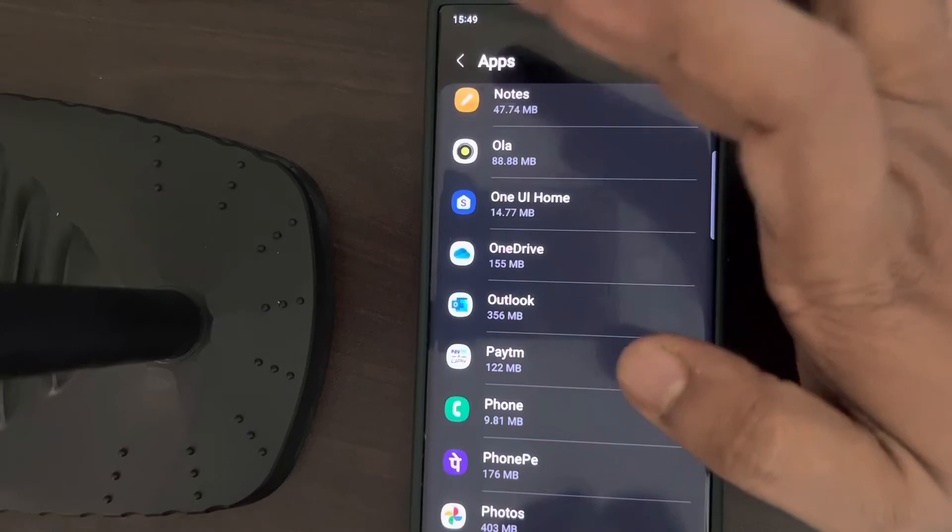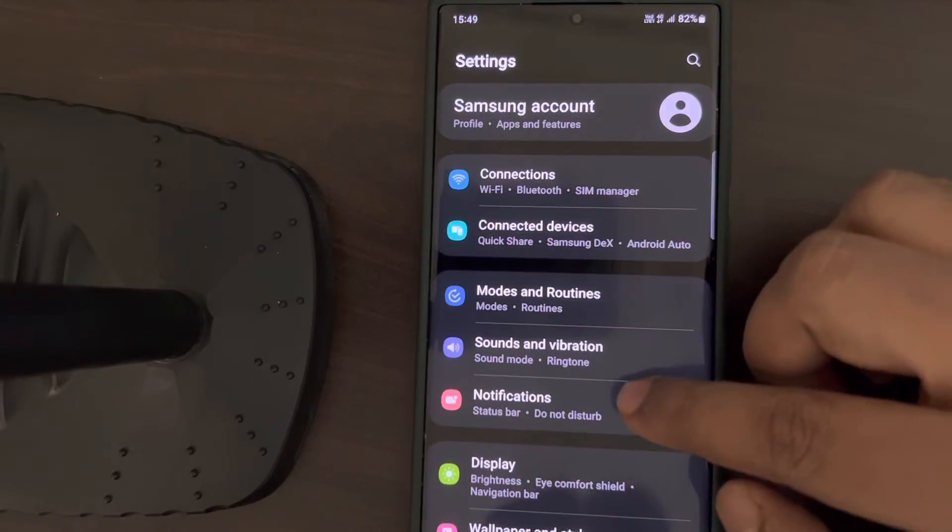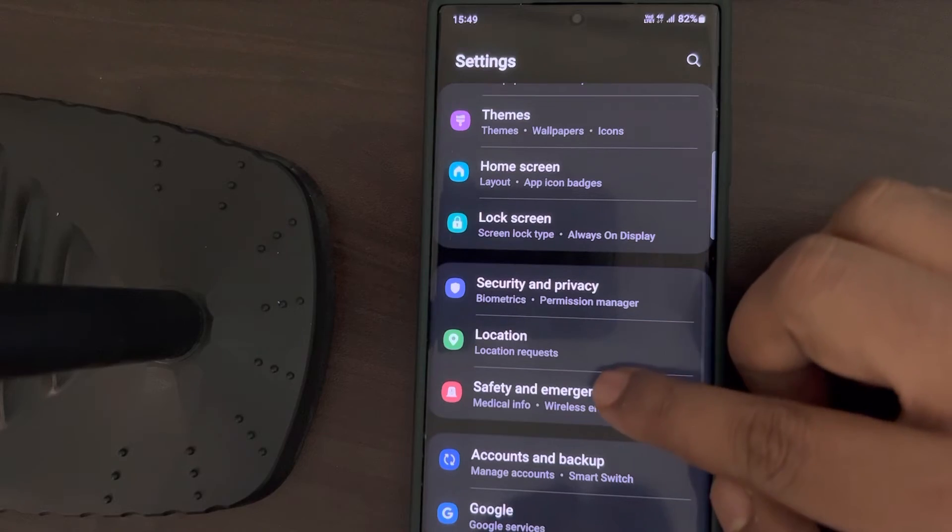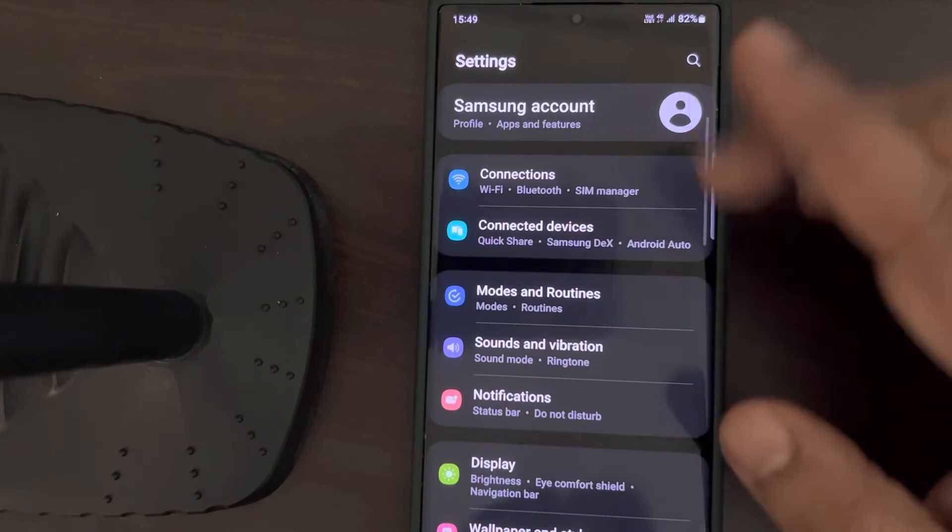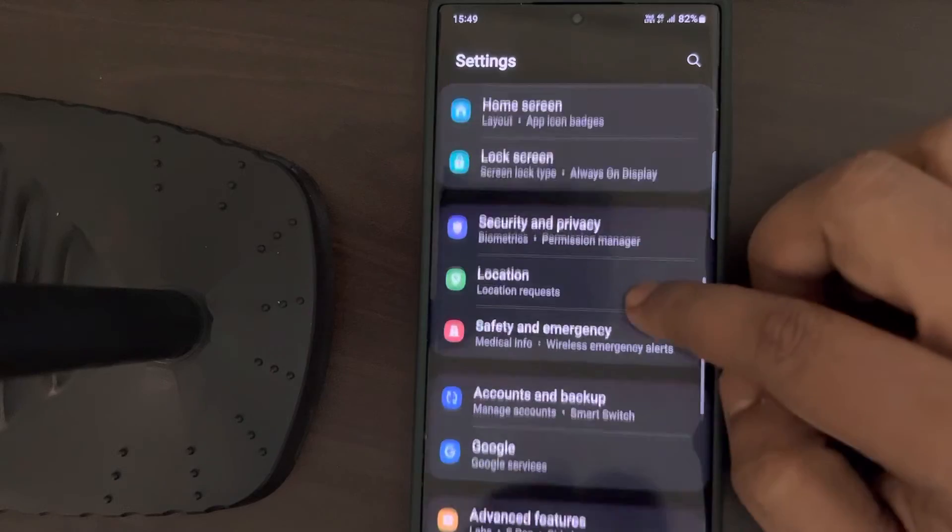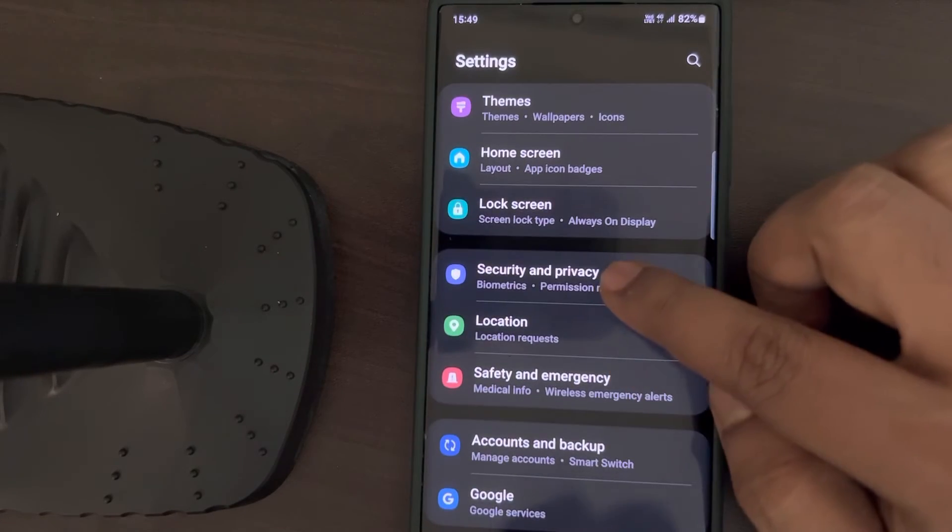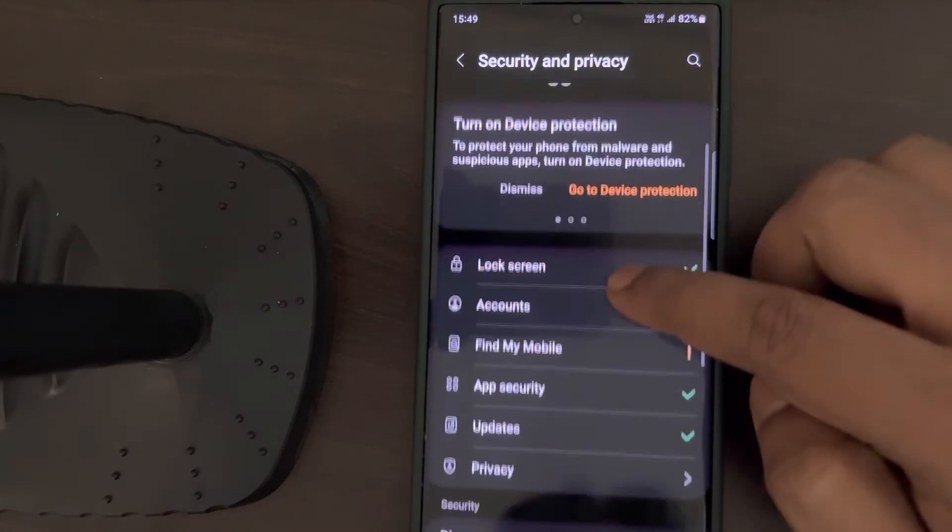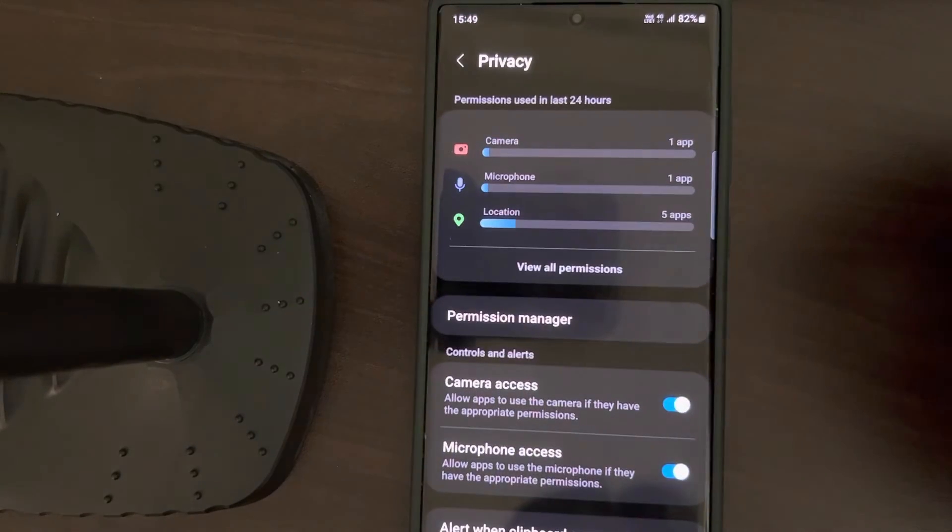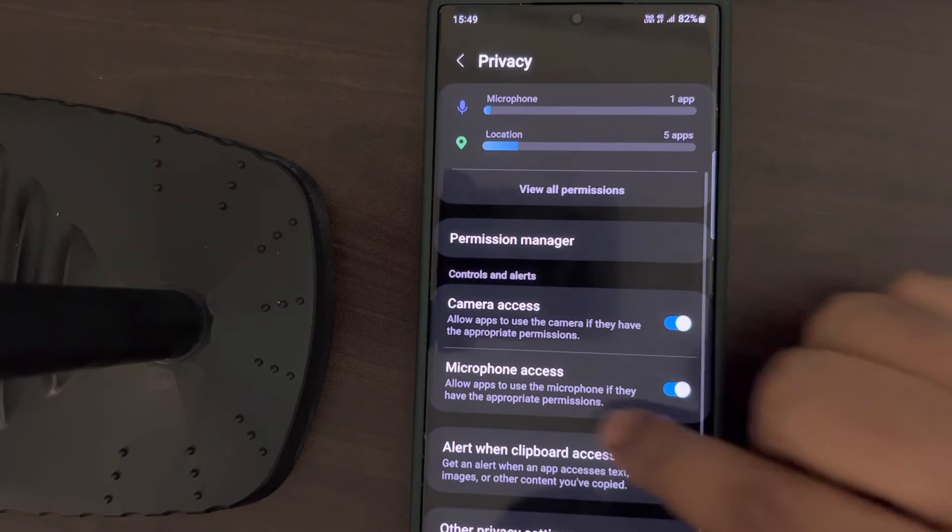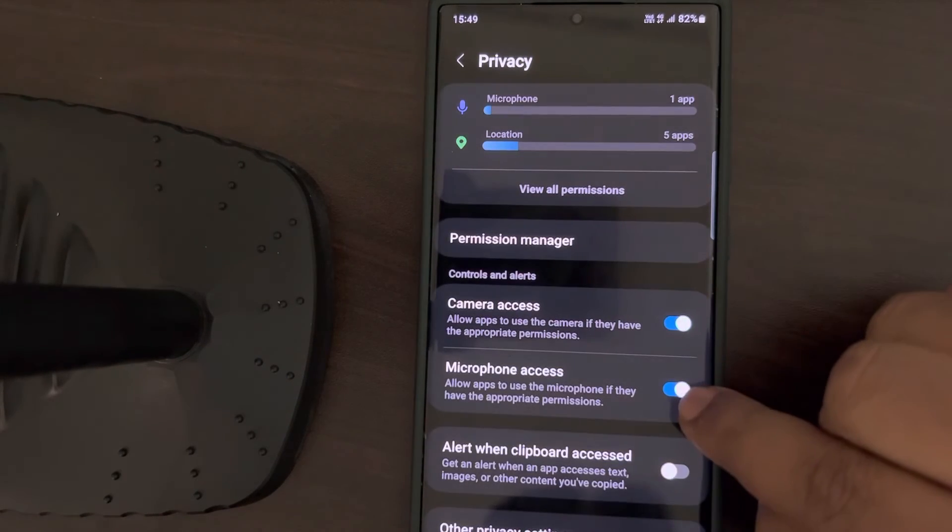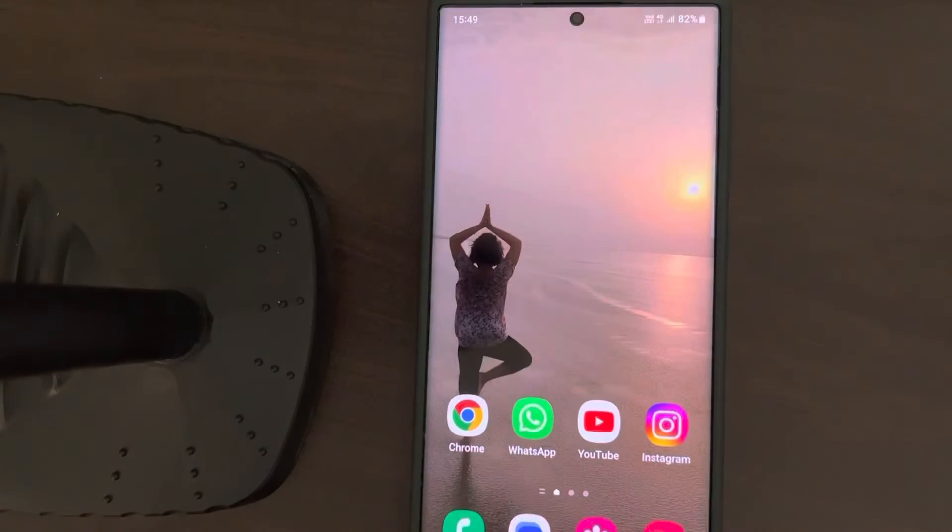If this also does not work, maybe your microphone is blocked. Go to Settings home page again. This time, go to Security and Privacy section, tap on it. Scroll down and tap on Privacy. Now scroll down and make sure the Microphone Access is turned on. If it is turned off, turn it on and try again.